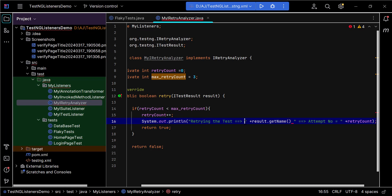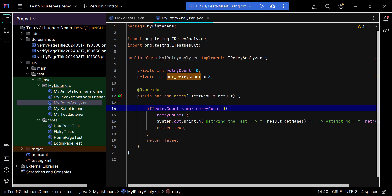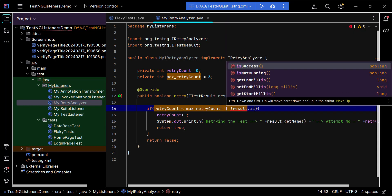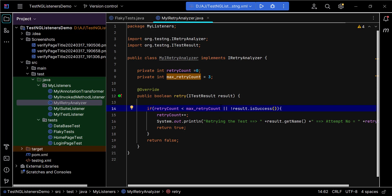This print statement lets you see in the console which method is being retried and how many attempts have been made. Optionally, you can add the condition that we only retry when the TestNG method has actually failed. Using result.isSuccess() — which returns true if the method passed and false if it failed — we negate it with NOT and combine with AND. This condition is not mandatory; you can use just the retry count condition alone.